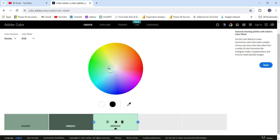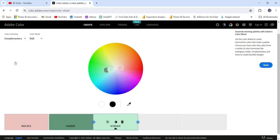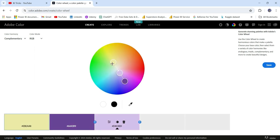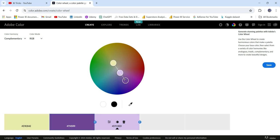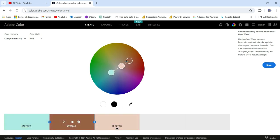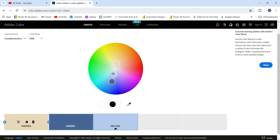Now for a two-color palette — suppose you want to have two different colors in your Power BI report — you can go to 'Complementary' colors. This will pick colors from two opposite ends of the wheel. You can adjust the brightness and rotate for different colors. Whenever you want to use two colors, go for complementary colors and choose from here.